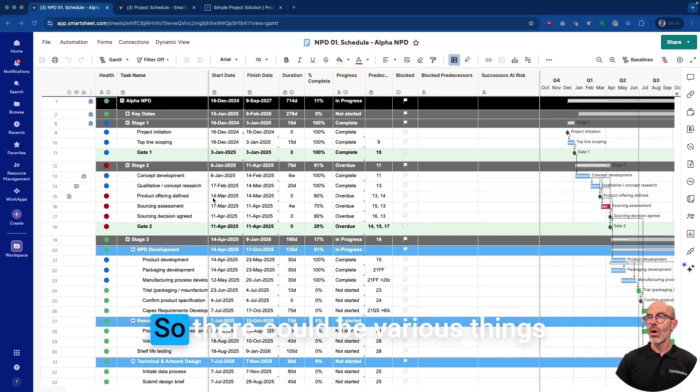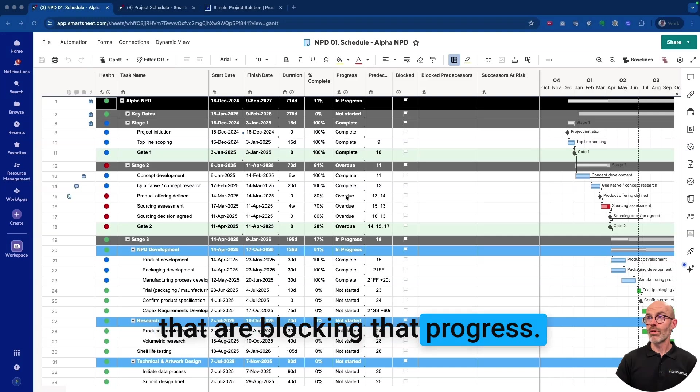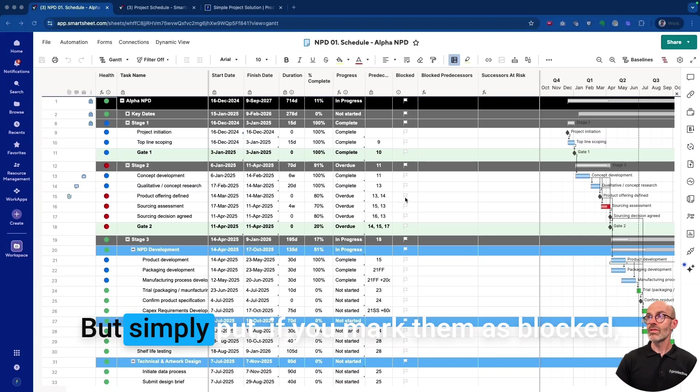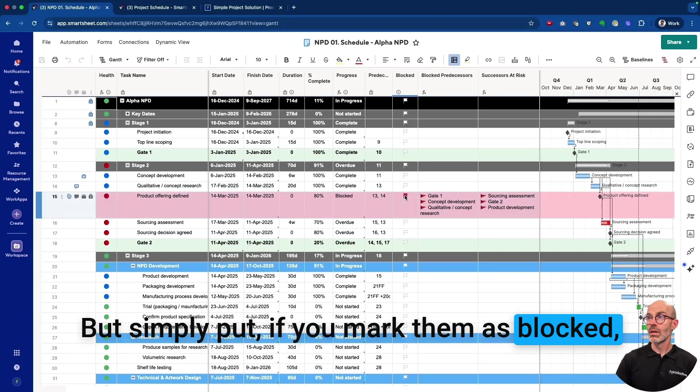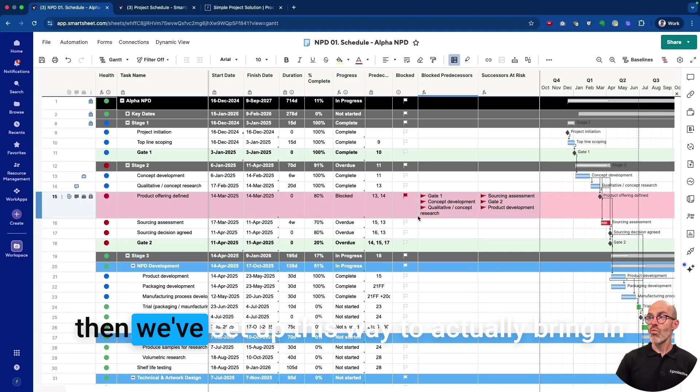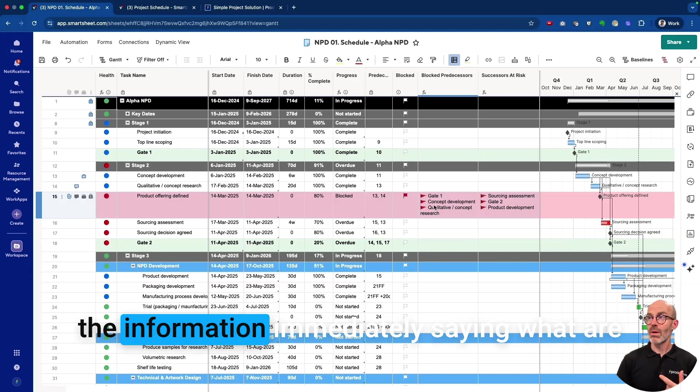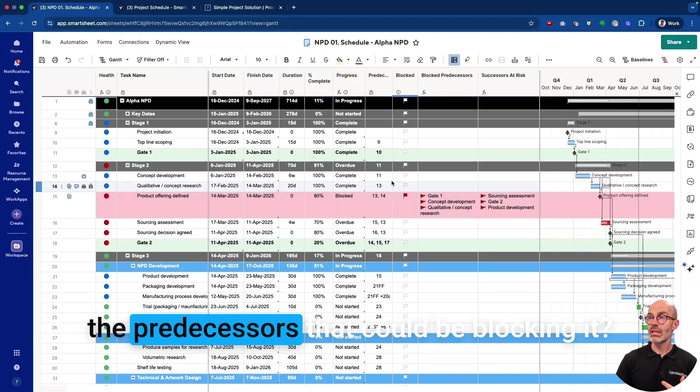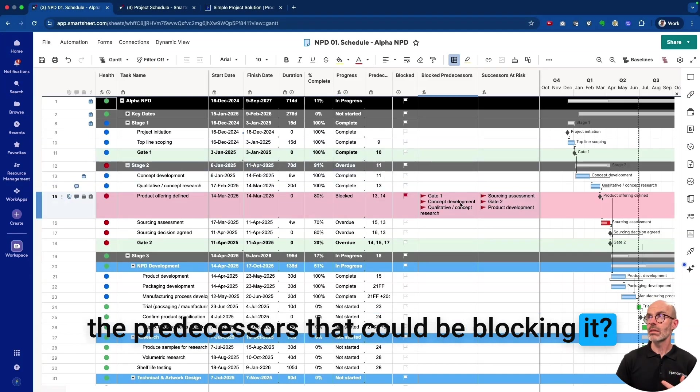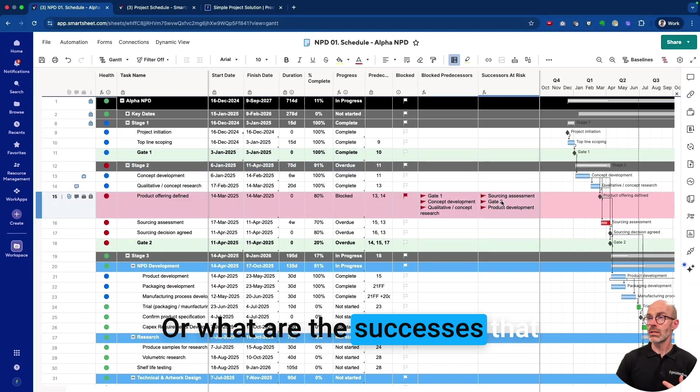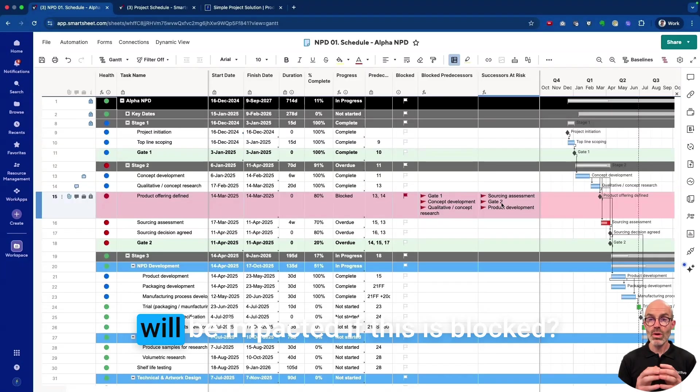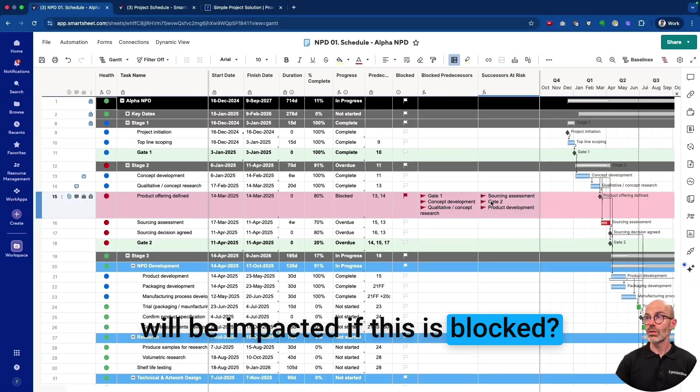There can be various things that are blocking that progress, but simply put, if you mark them as blocked, we've set up this way to actually bring in the information immediately, saying what are the predecessors that could be blocking it or what are the successors that will be impacted if this is blocked.